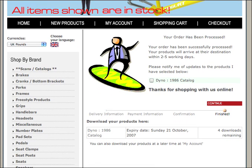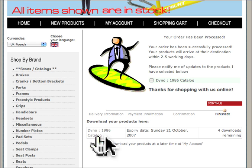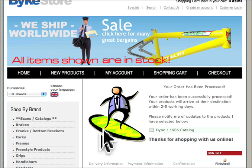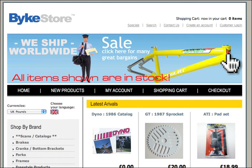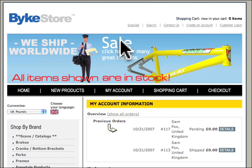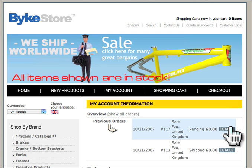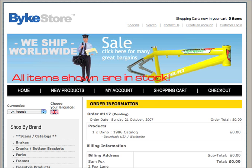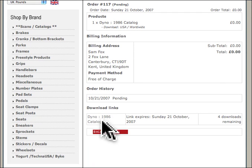That's it — you've now purchased the product, or been given the product shall we say. If you look here, this is where you can download the product. You either click on it now or you come back later. If you decide to come back later, you simply go into your account, click on details of the one that you purchased or ordered, then go down to the bottom and click on it.